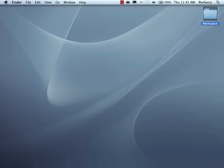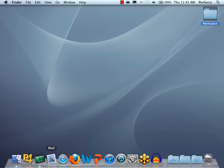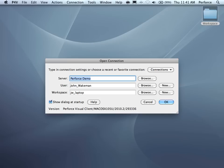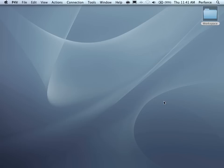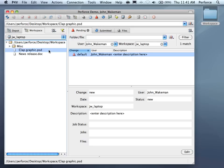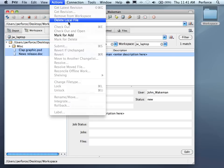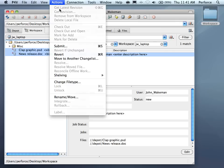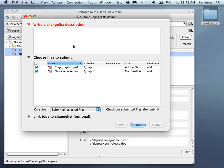Next, launch P4V and look at the Workspace tab in the left pane. Select the files that you want to add and choose Mark for Add. Now choose Submit, enter a description of the files, and click the Submit button.